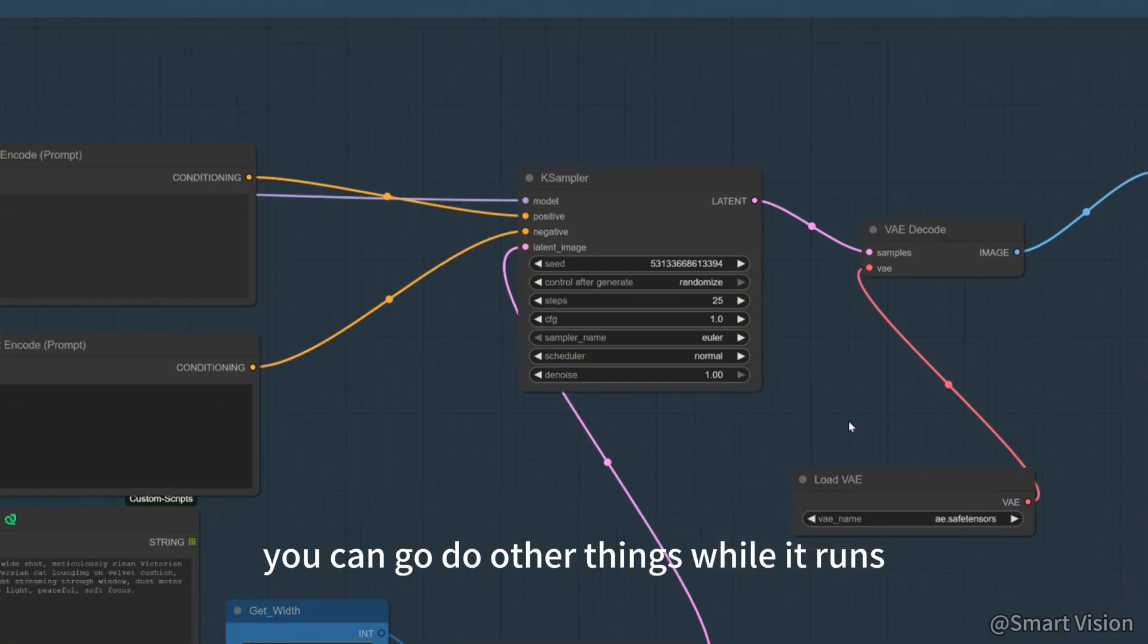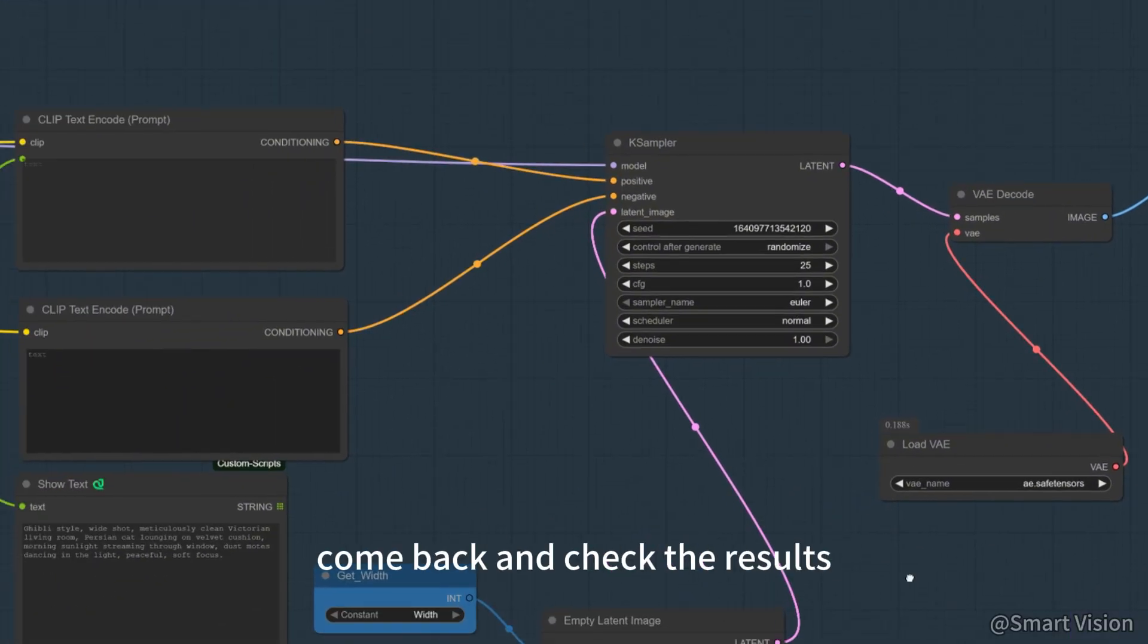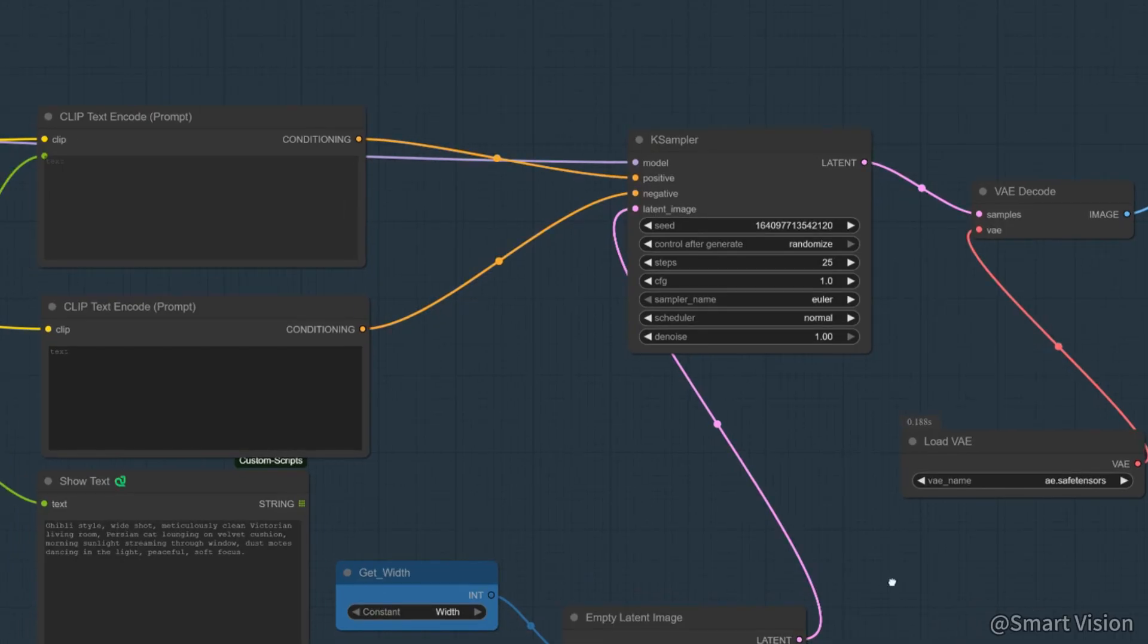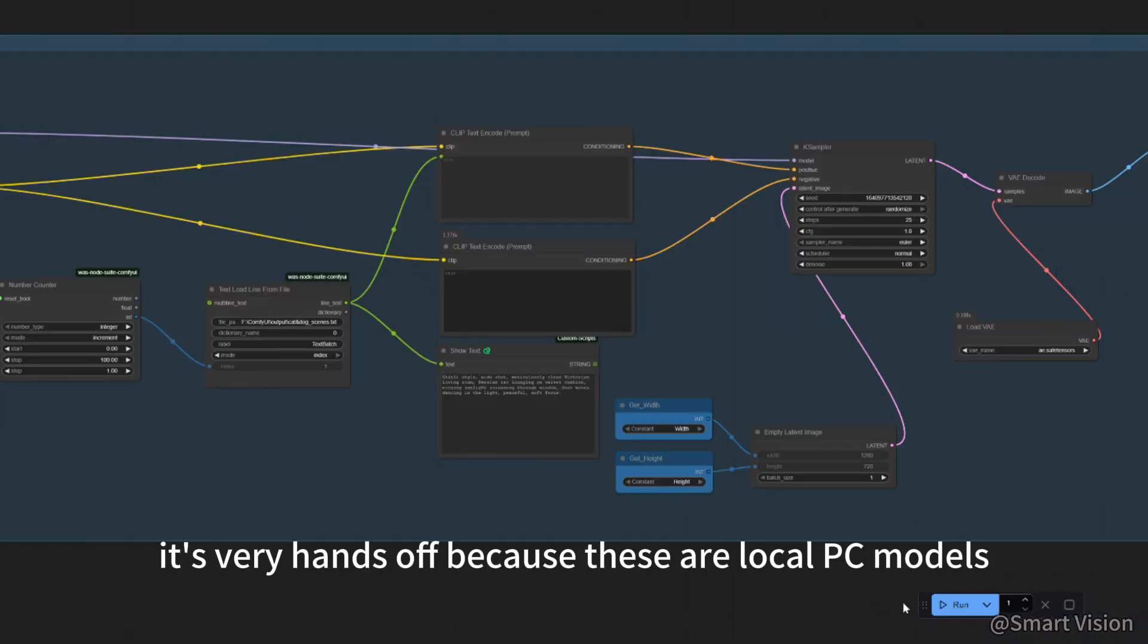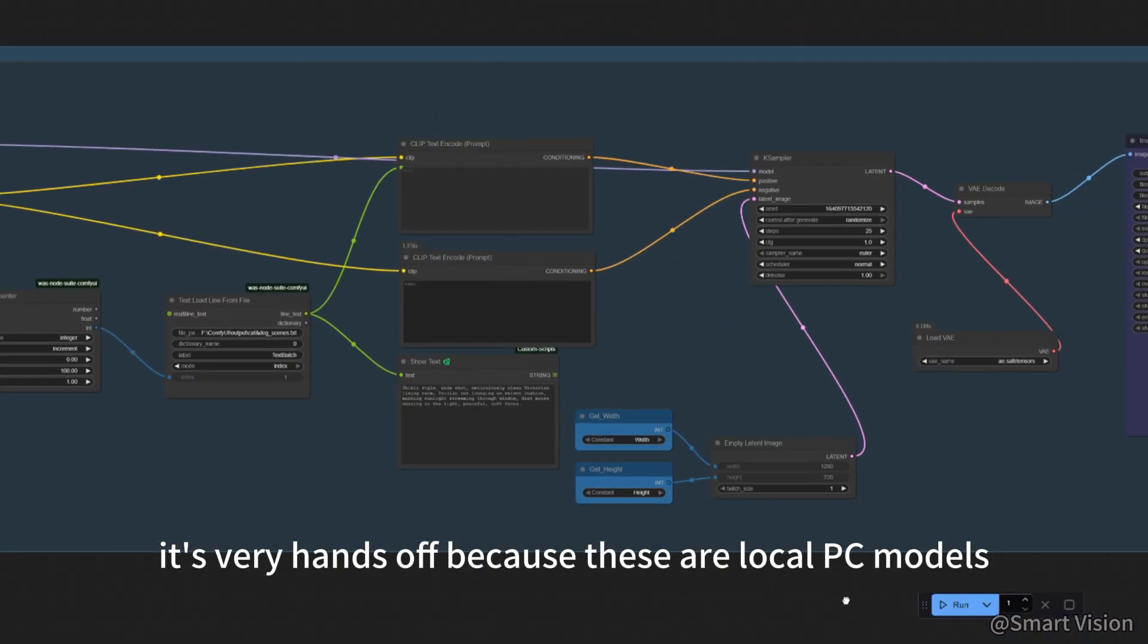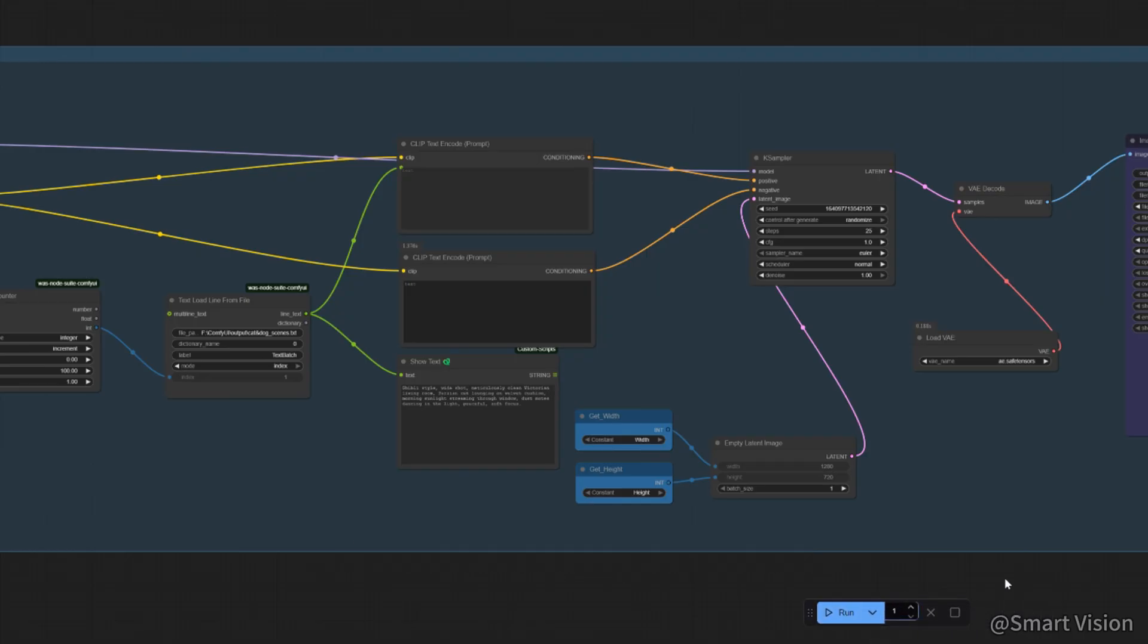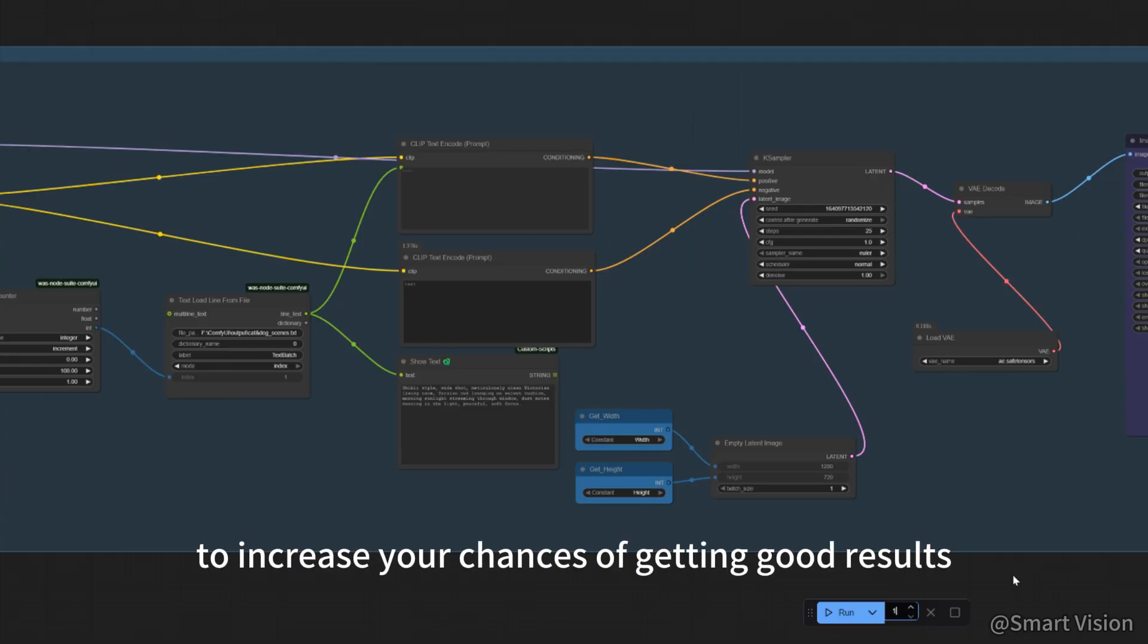You can go do other things while it runs. When it finishes, come back and check the results. It's very hands-off. Because these are local PC models, their accuracy may not match services like VEO or Midjourney. So generate several batches to increase your chances of getting good results.